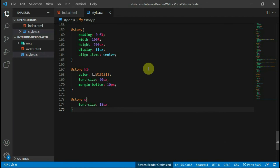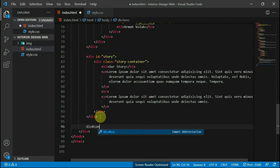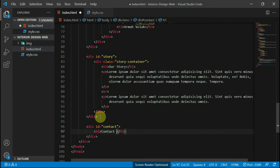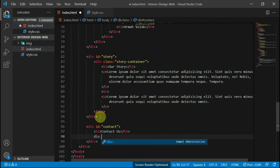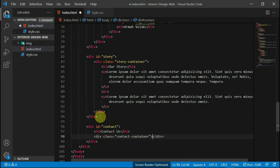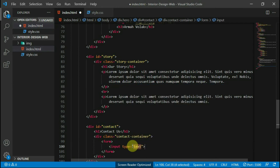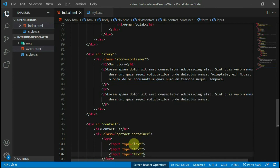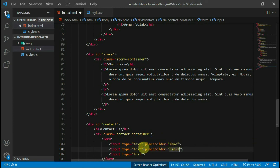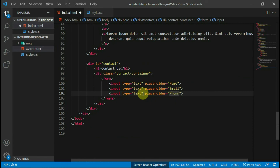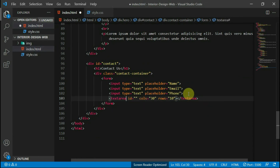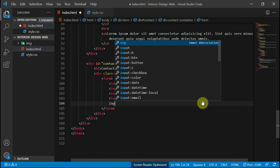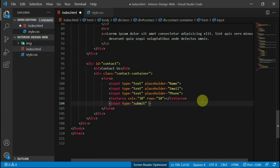Let's move over to the contact form. Go back to your HTML script and in the body tag, create a div with the id of contact. In here, create an h1 tag with the text 'contact us'. Create a div with the class of contact container and inside it create a form tag. In the form tag, create some input fields for the name, email, and phone number. Give them placeholders for easy identification. After this, create a text area where the message will be typed. Create another input field with the type of submit, an id of submit btn, and a value of send. Go ahead and preview the website.